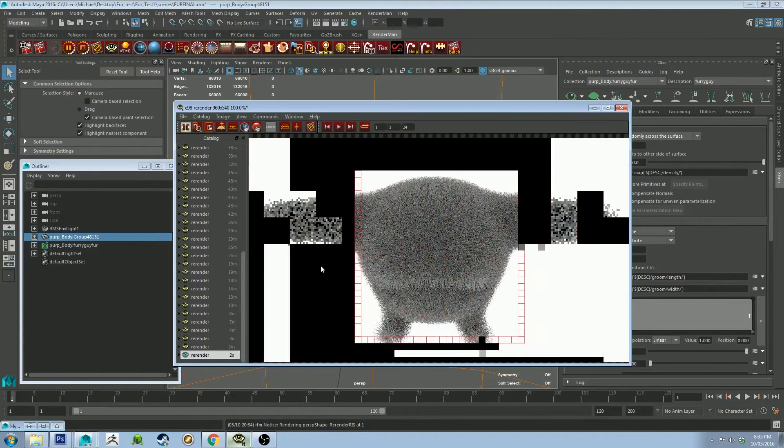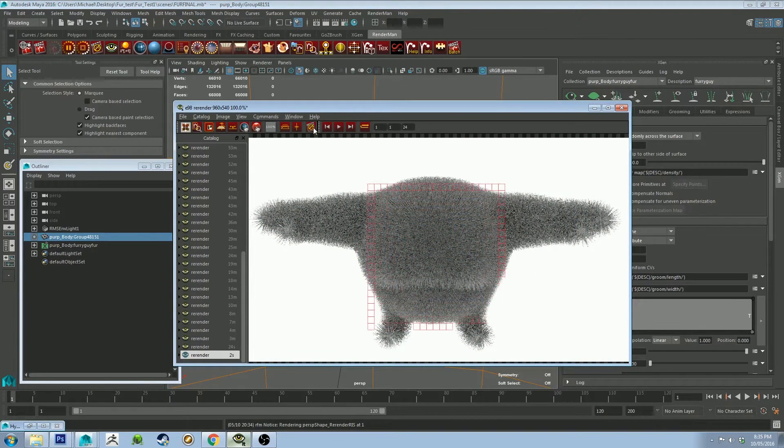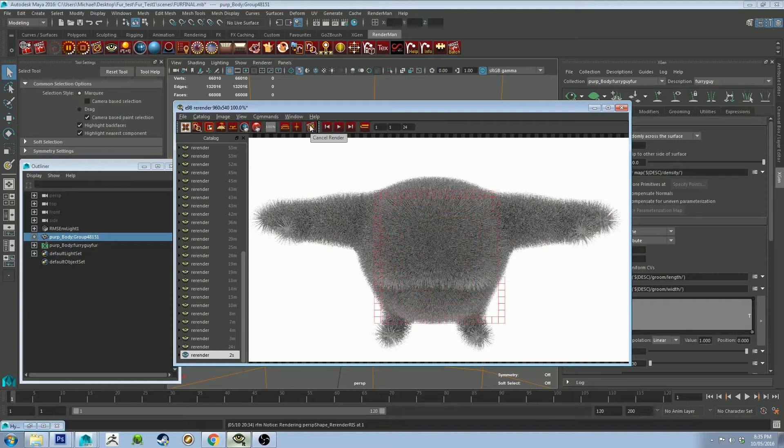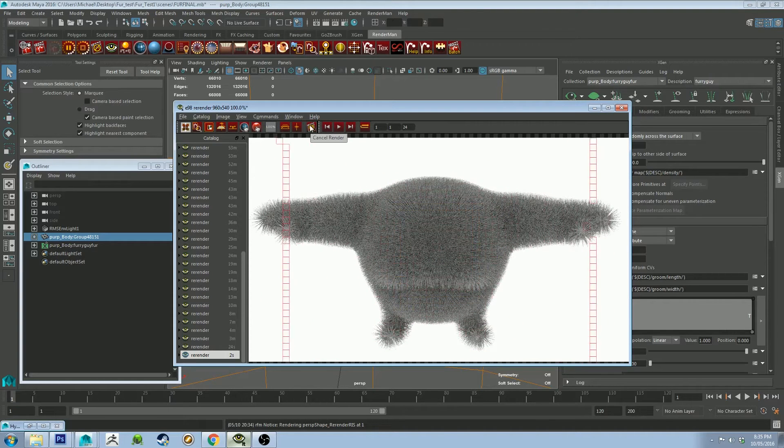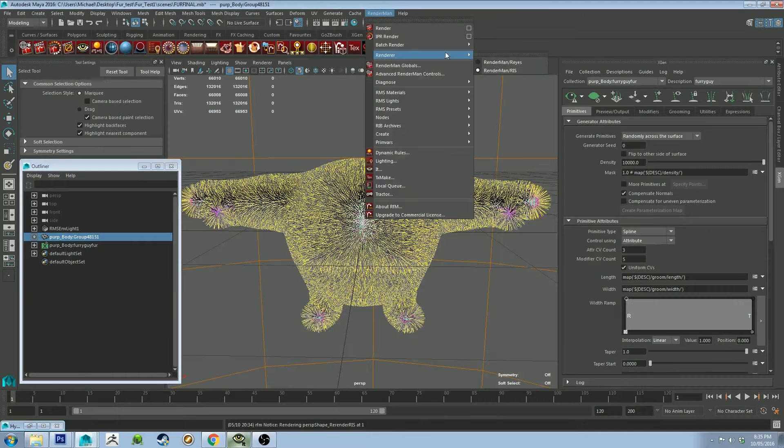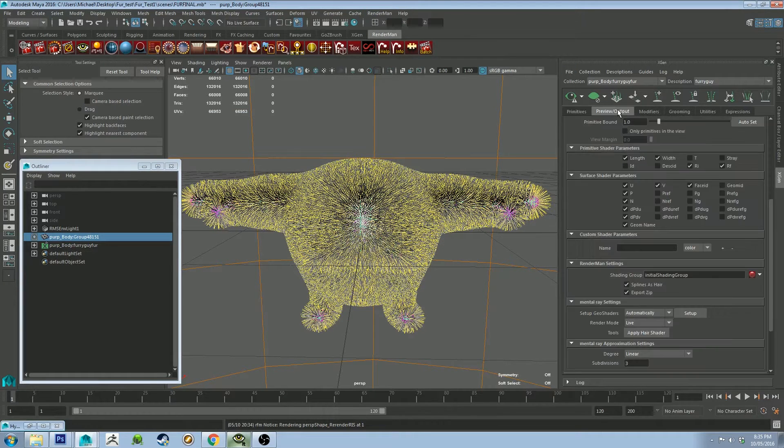There we go. Sometimes RenderMan just deselects both of its renderers, which is really cool. So make sure that you go up to Renderer and just select RIS, which is the renderer I will be using for the rest of this tutorial.